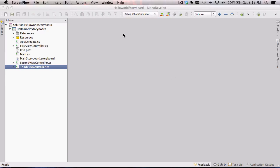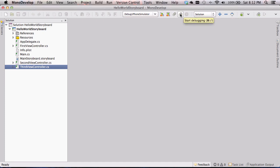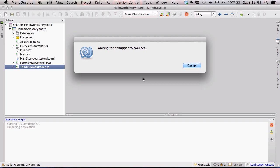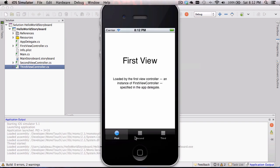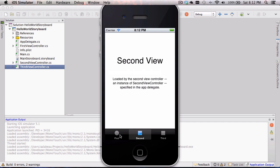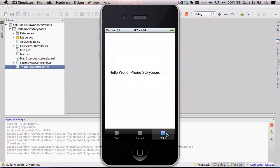Welcome back. In the last video with storyboards, we started out with a tab bar controller template of a storyboard application for the iPhone in MonoDevelop. I'm going to run this real quick to show you what we left off with — basically a tab bar controller with three view controllers connected. For the third view controller, we had to inherit from the class we made, and we put a label on it, which you can see being displayed here.